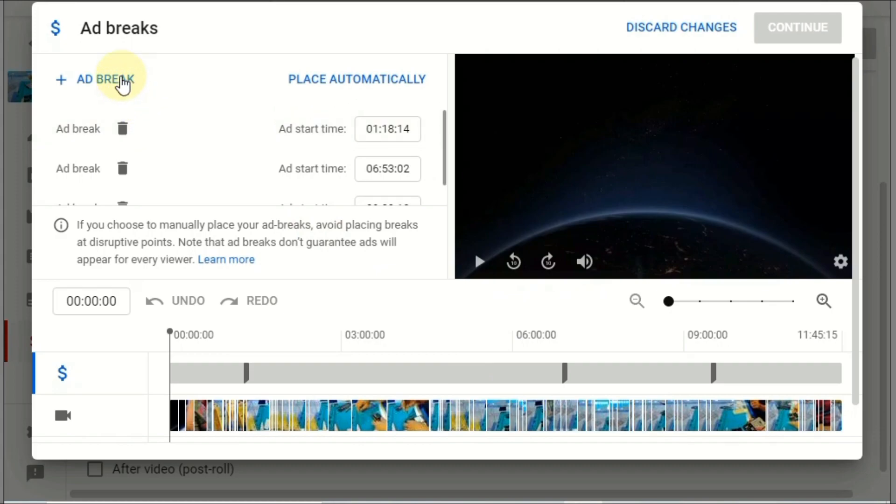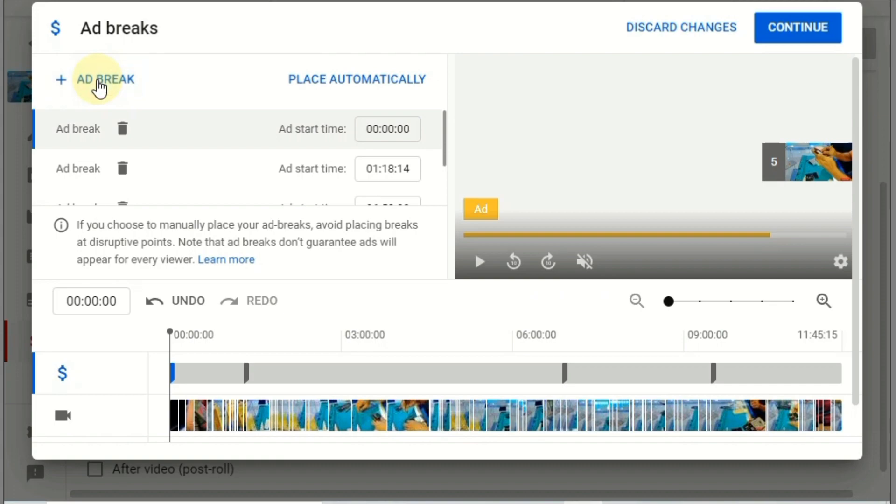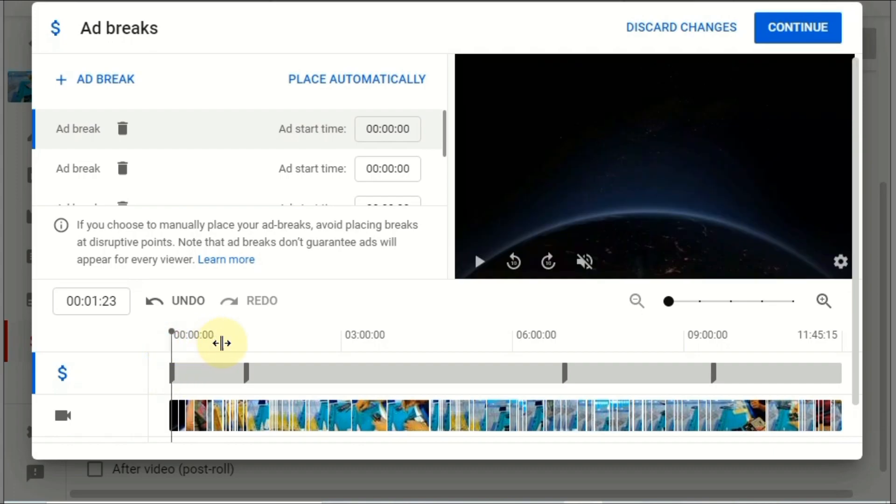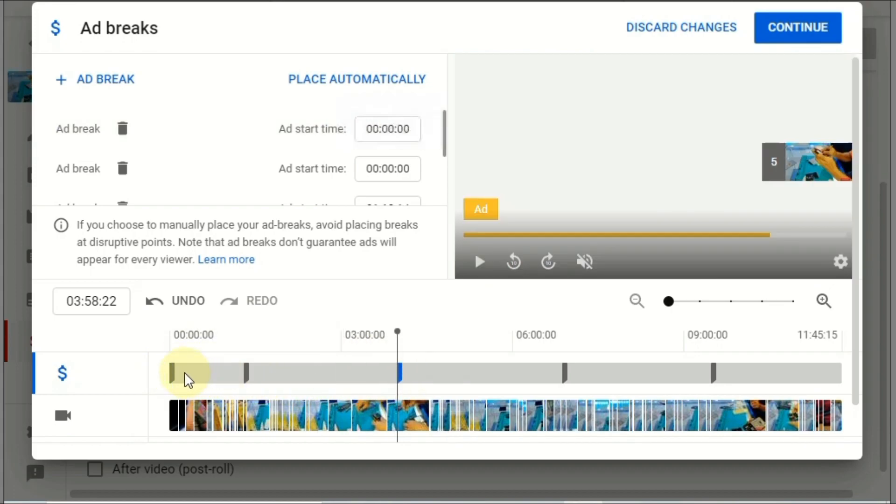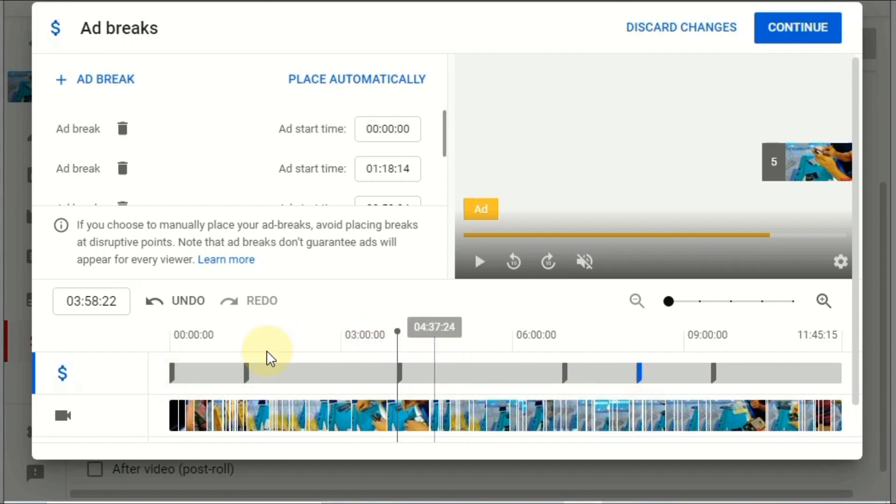So if you want to add more ads, you can click the add break. One, two, or three, how many times you want to put you can put. And then select the duration you want to put and then drag that ad to put.